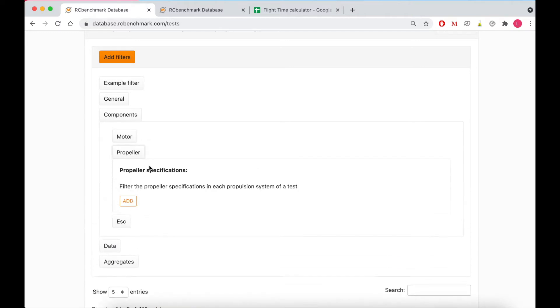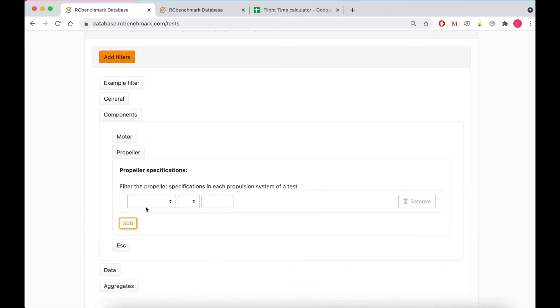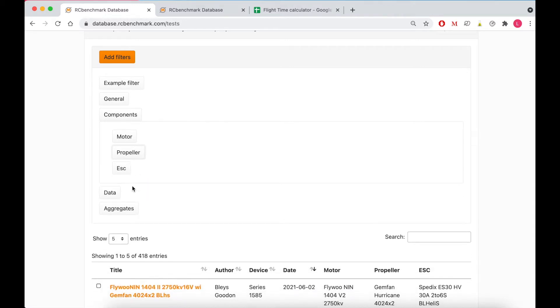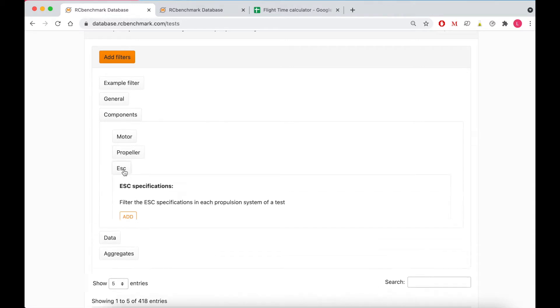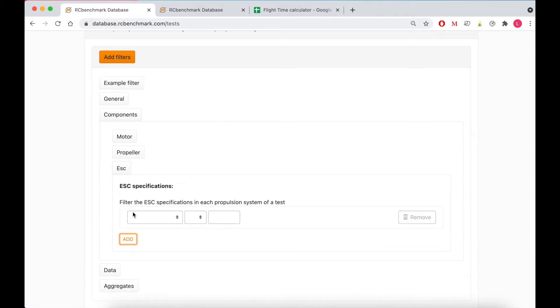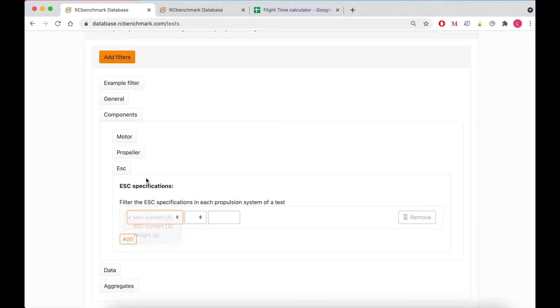For propellers you can filter by diameter, pitch and weight, and finally for ESCs you can look at max current, BEC current and weight.